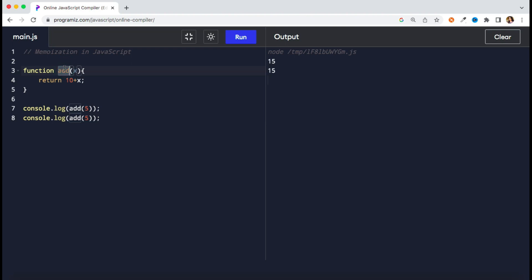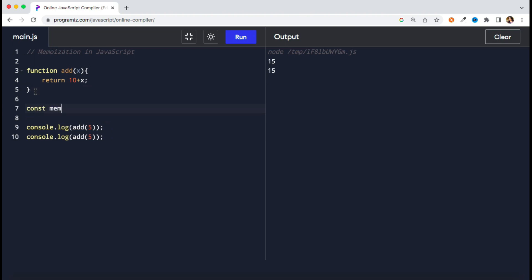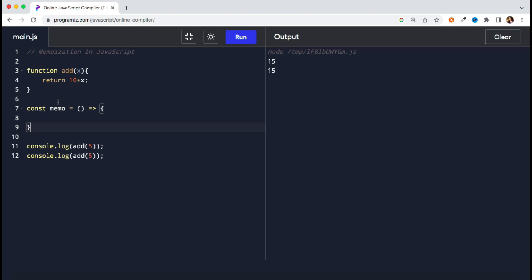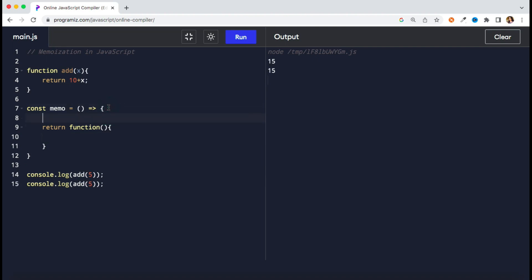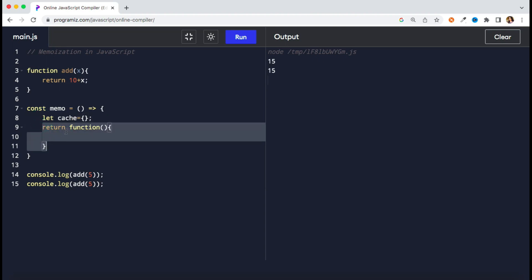Now I need to wrap my add function into a memoize function so that I can know whether to get the data from cache or execute my function. Let's create a function called memo. To implement memoization we have to create a higher order function, so this memo function is going to return one function. When your function either returns a function or takes another function as an argument, that is called a higher order function. From inside, I have to either return the data from cache or execute my add function. For that I will create one variable on the outer scope.